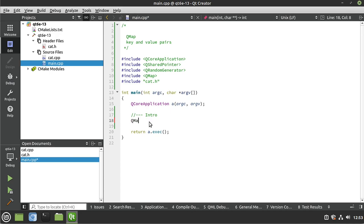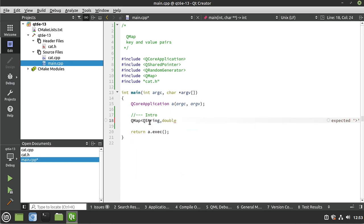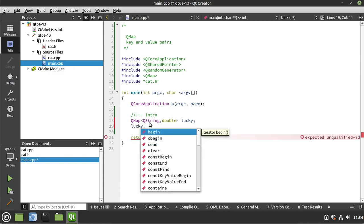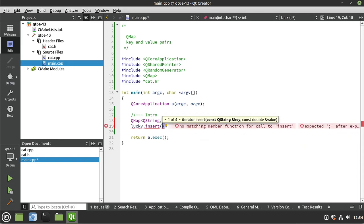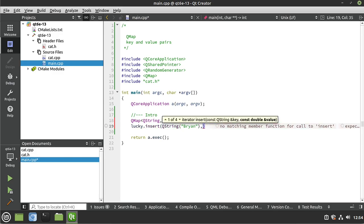I'm going to say QMap, and because this is templated, I have to give it what we're working with. I'm going to say QString comma, and we want a double for a value. So the key is always first, the value is always last, and I'm going to call this 'lucky' — just our lucky numbers. I'll say lucky.insert, and I need our key, which because our ID is awesome, it already knows the key is going to be a QString. Then we need a value as a double, let's give it 22.5.